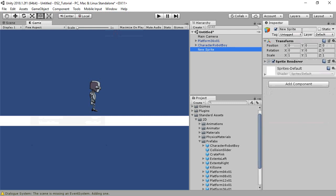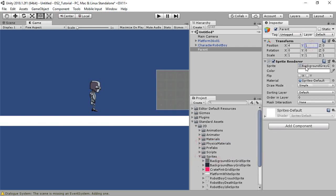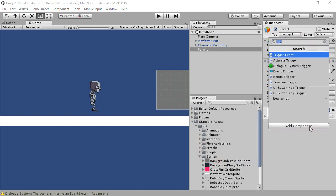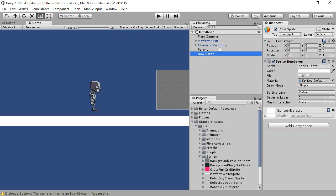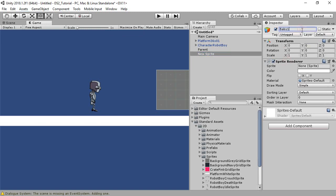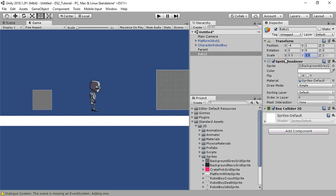Add a sprite and name it 'parent'. Set its position to 4, 1, 0, and assign the gray box texture. Also add a box collider 2D. Add a similar sprite and call this one 'baby1', setting the position to negative 4, 1, 0, and scale to 0.5.